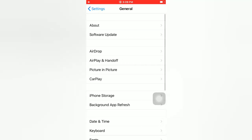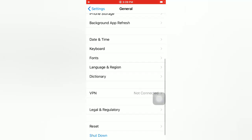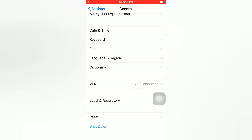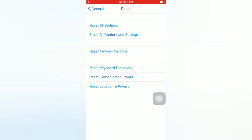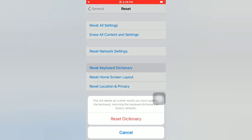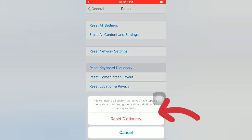On the General page, scroll down and tap on Reset. On the Reset page, tap on Reset Keyboard Dictionary, then tap Reset Dictionary again in the pop-up window to confirm this process.